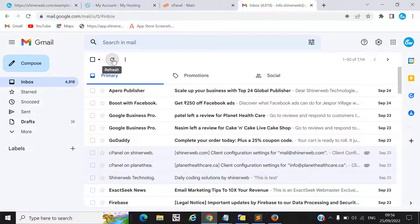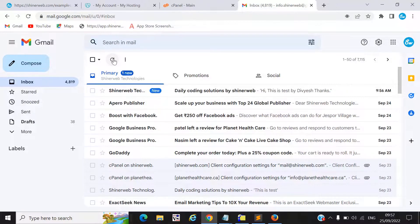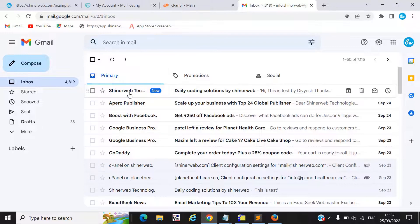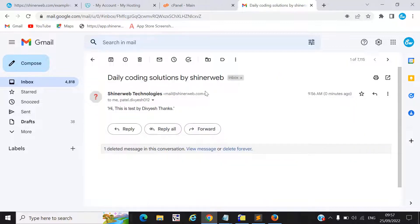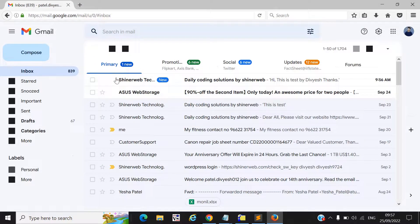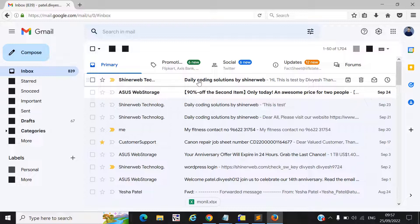We will check if we got a mail or not — we need to refresh. Here you can see we got a mail from our demo code. Opening that mail, you can see: 'Hi, this is a test by DVS. Thanks.' This is how the demo works. You can also see the CC mail was also received on that mail ID.